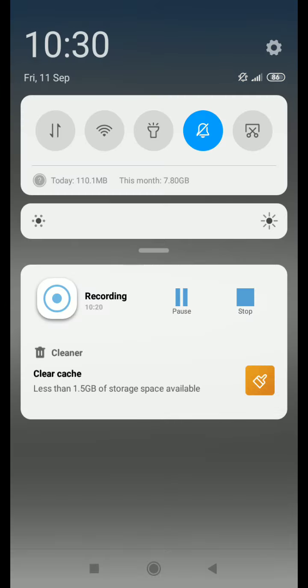I will provide the principle, working, and instrumentation of the flame photometer on Google Classroom. I will also provide the link showing how to use the flame photometer. Thank you.